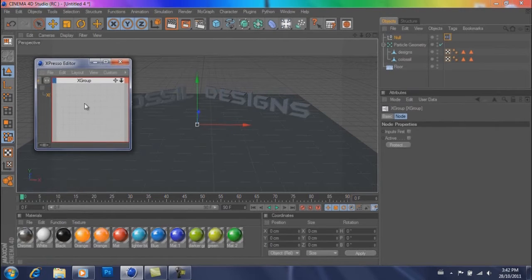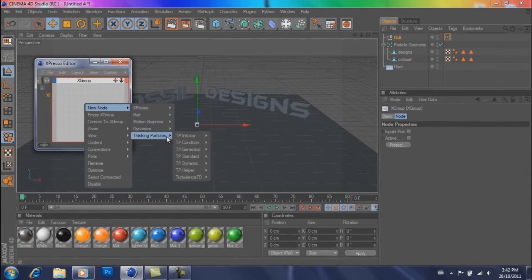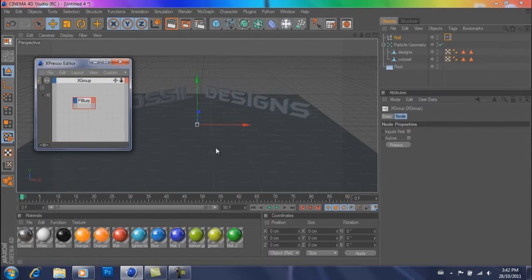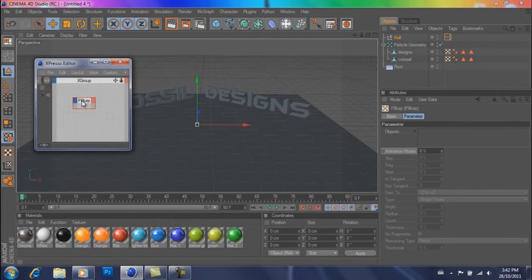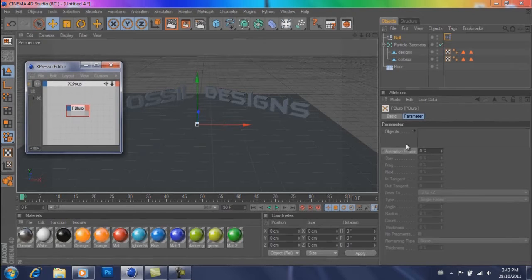Now you're going to get a window that will appear that looks something like this. So what you're going to do is right click it, hit new node, thinking particles, TP generator, pblurb. And you'll get something that appears like this.